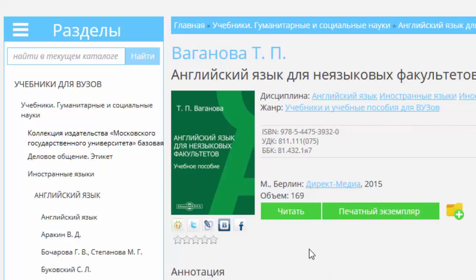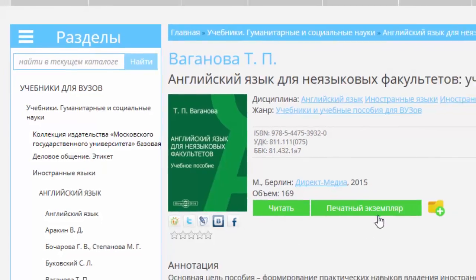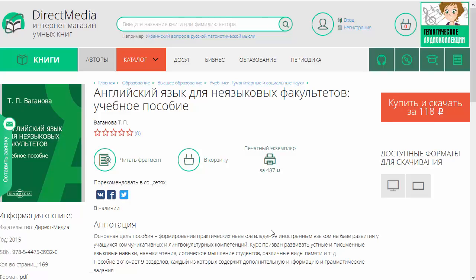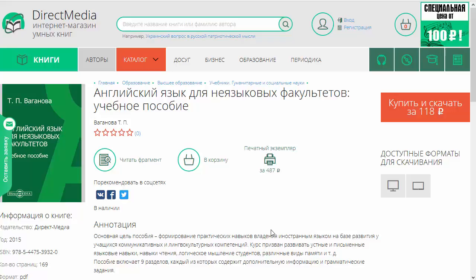На кнопочку «Читать» мы нажмем чуть позже. Давайте посмотрим, что происходит, если мы нажмем на кнопочку «Печатный экземпляр». При переходе по этой кнопке открывается интернет-магазин «Директ Медиа». Вот открылась эта страничка, и мы видим, что та самая книжка, которую мы видели в электронной библиотечной системе, появилась здесь в интернет-магазине.